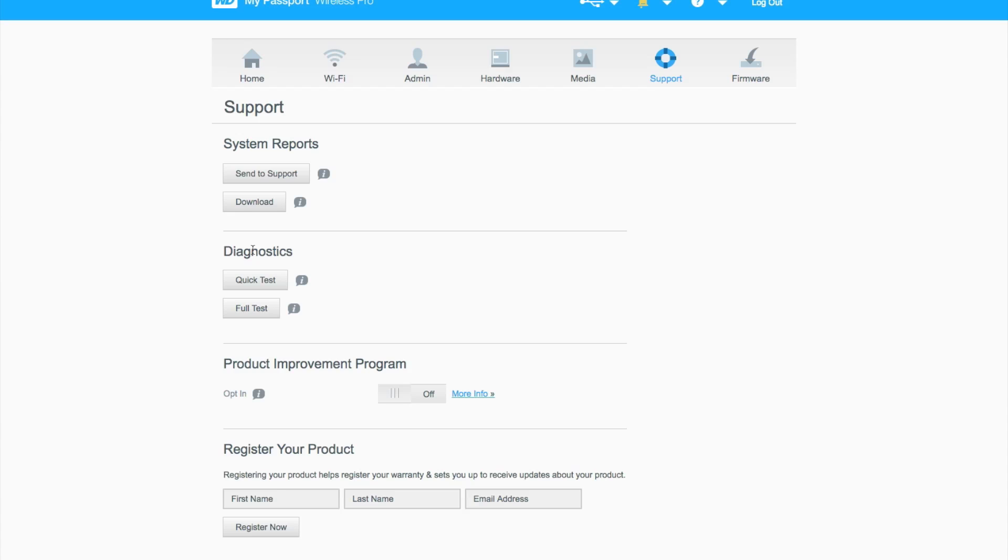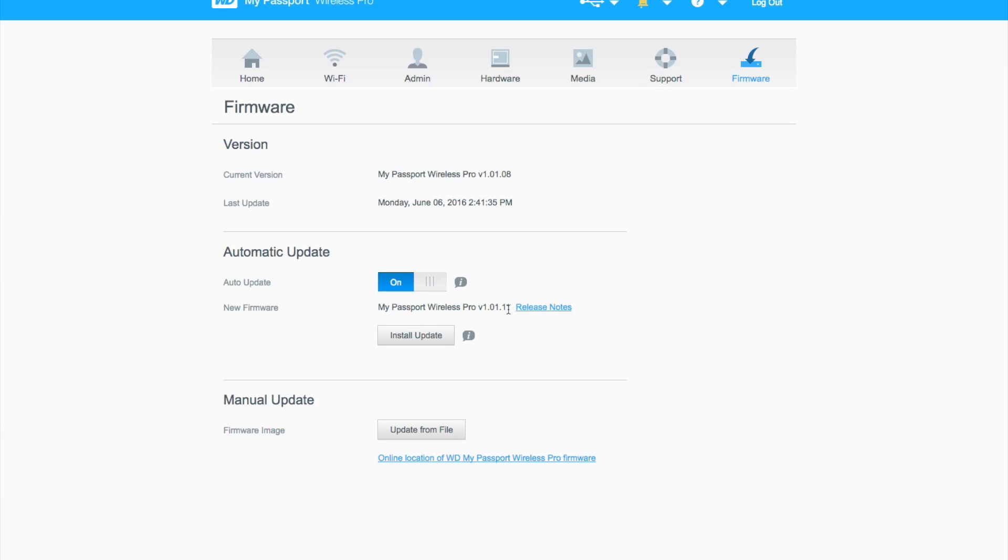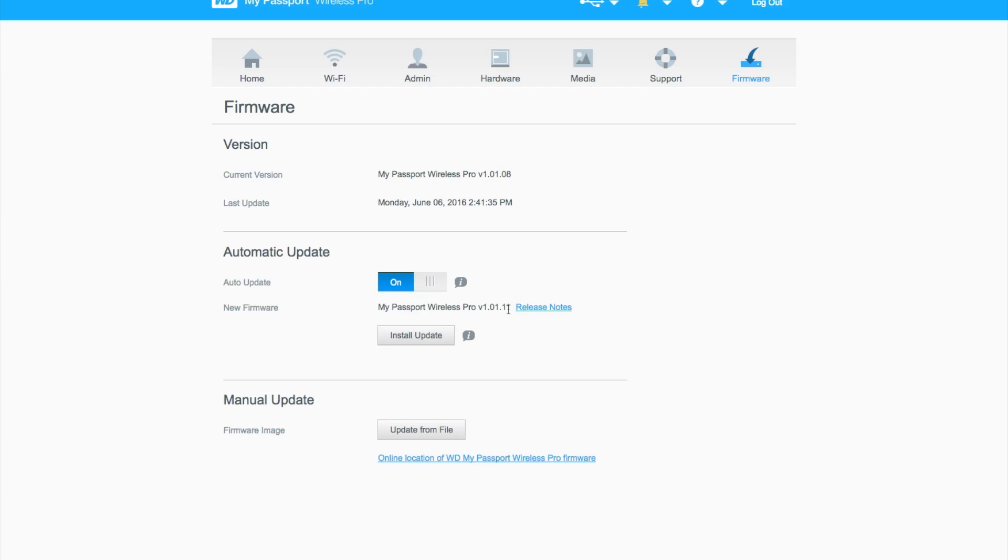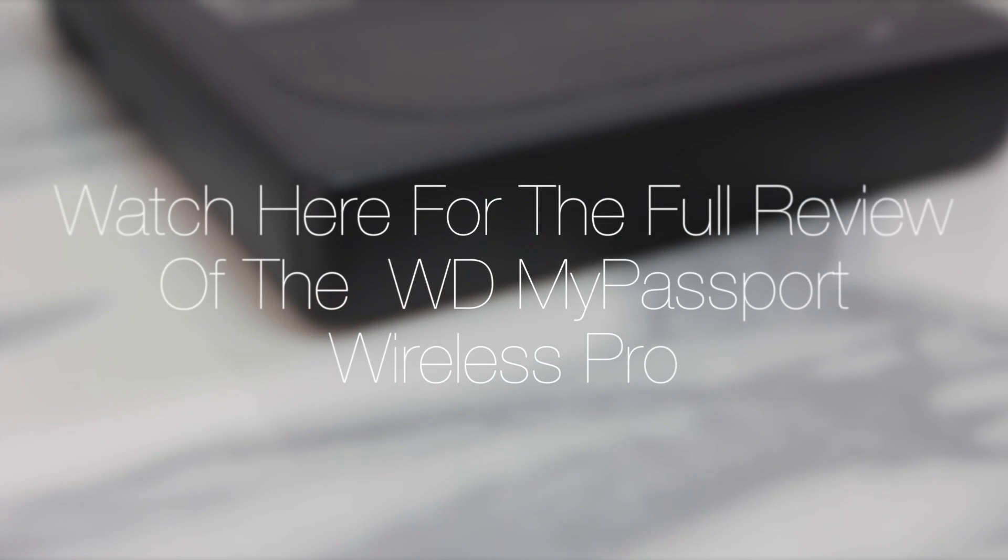Last but not least is the firmware tab. I highly recommend leaving auto update on because on the My Passport Wireless there were a few updates that improved the drive itself, so I recommend keeping up to date. When WD releases new updates for the drive, make sure you update it so you can keep up to date with any problems or improvements they might make.